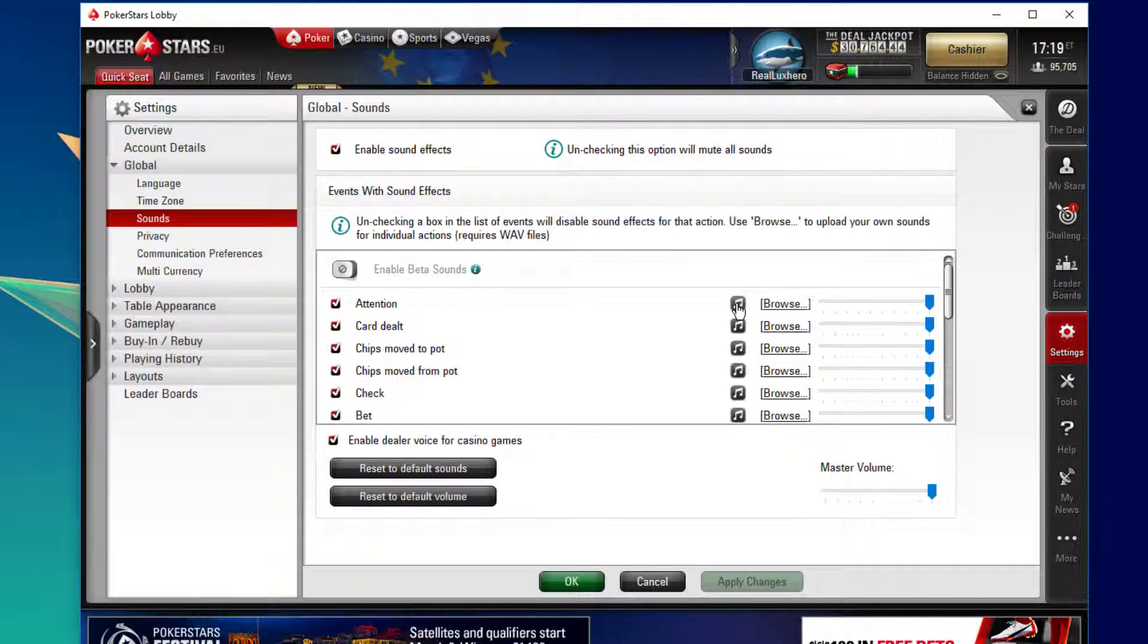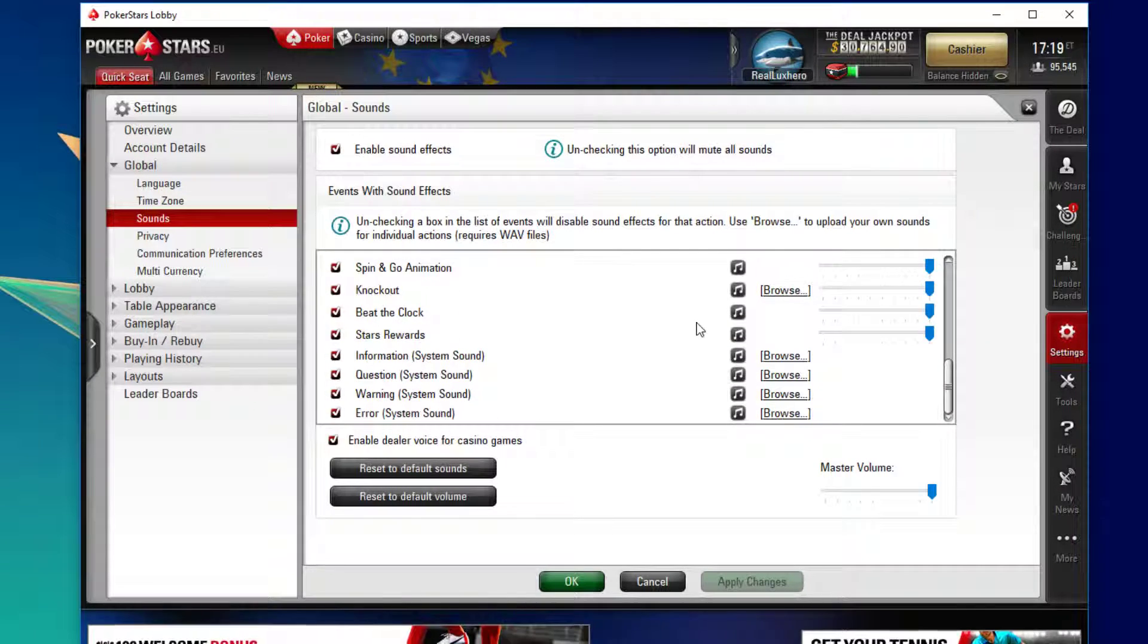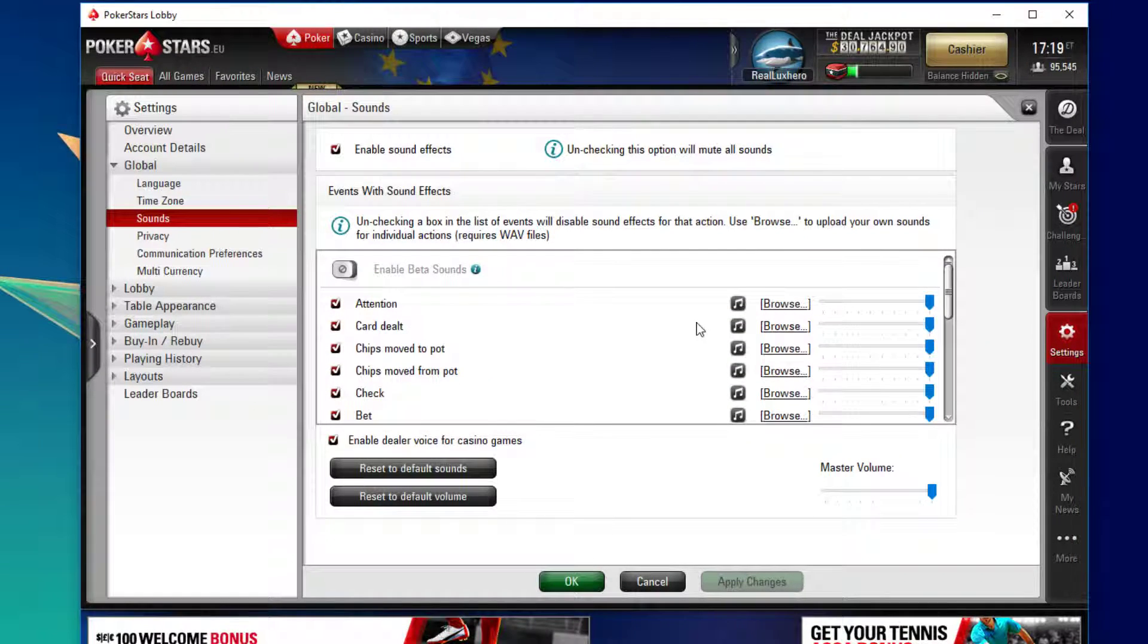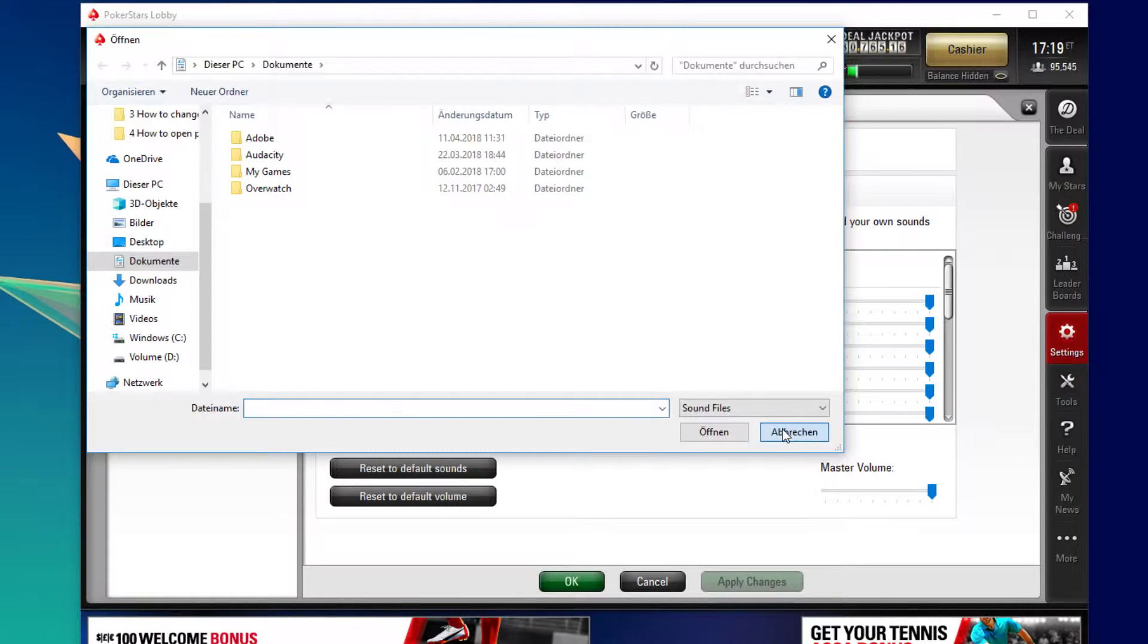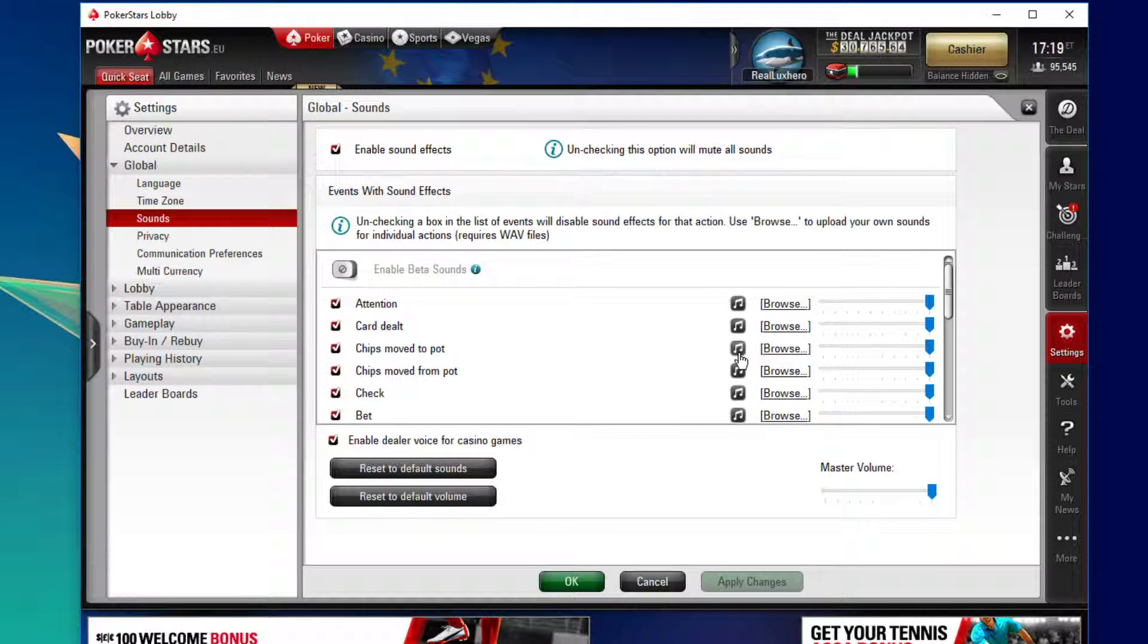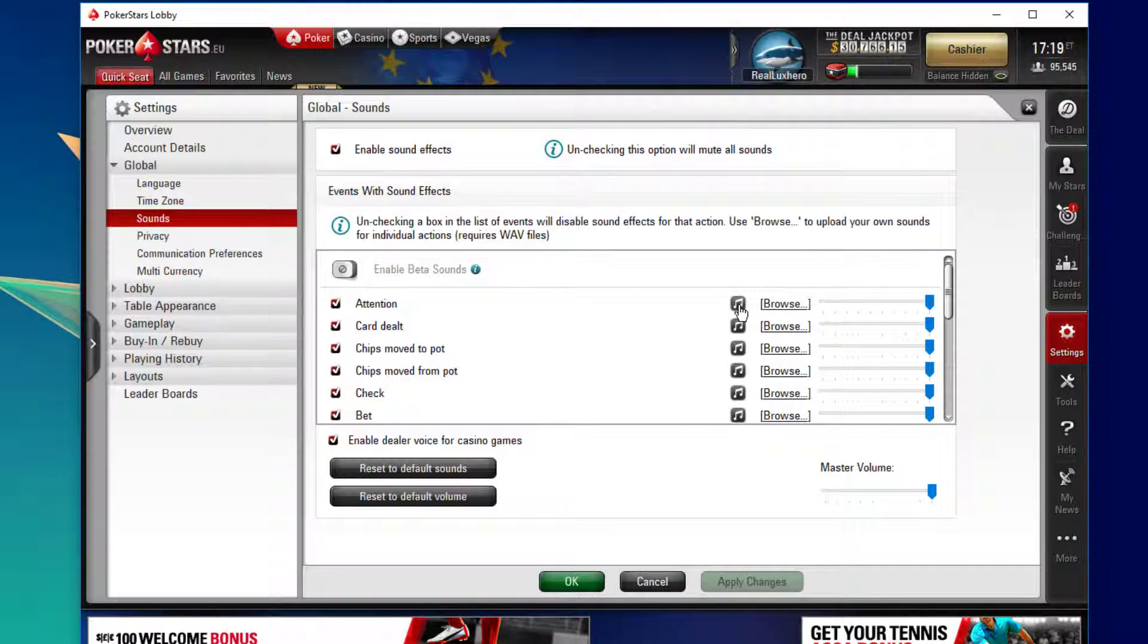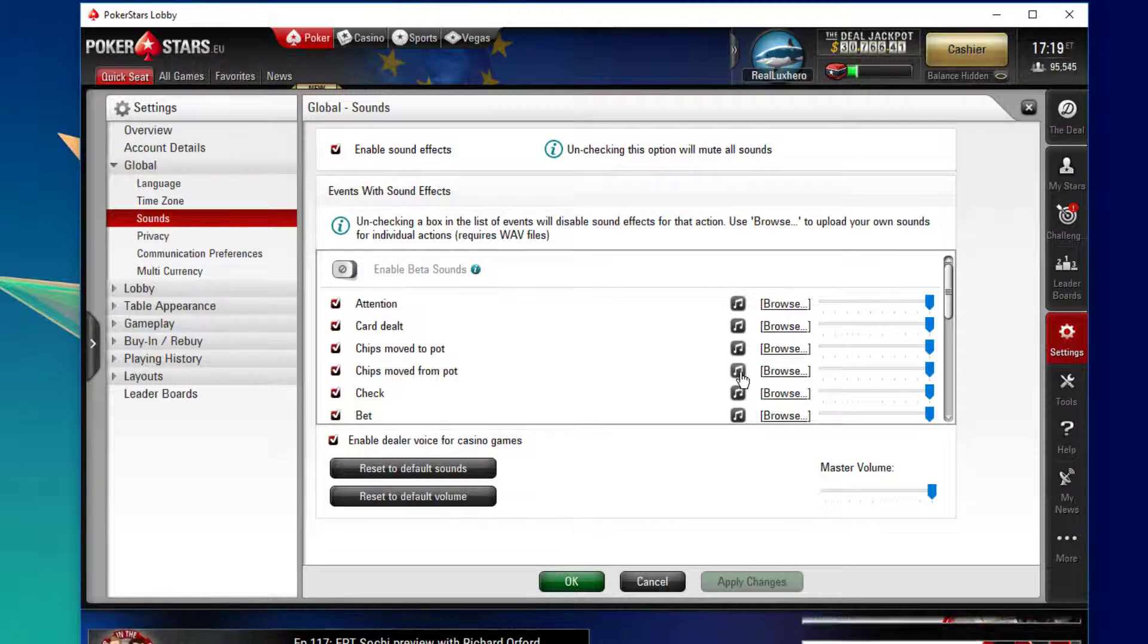On this window you can enable or disable all of the sound effects and even replace every sound effect with the sound file saved on your PC. Simply select browse and you can select it from your hard drive. I suggest not to use anything too long like a song, but it's up to you.